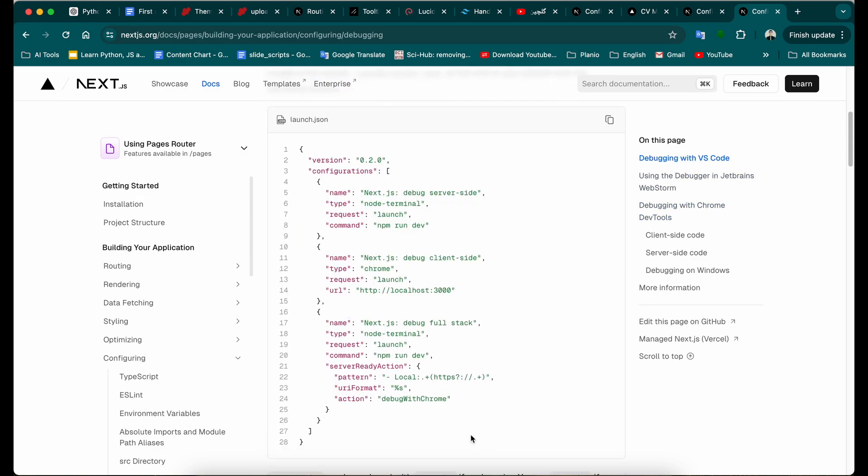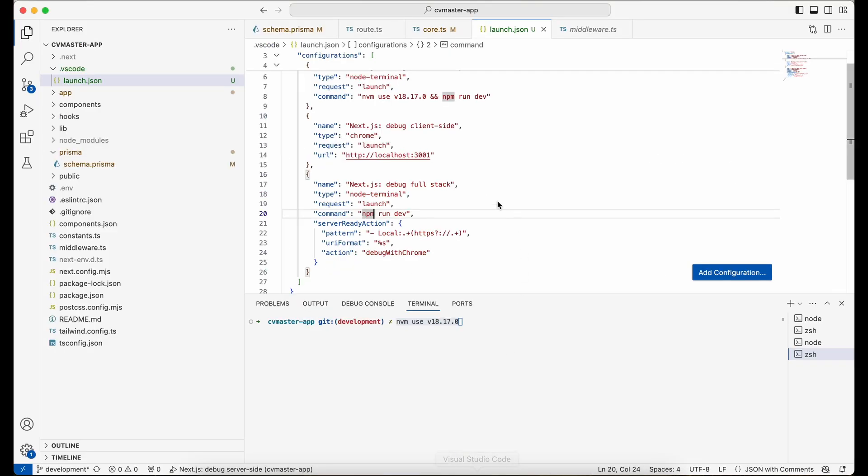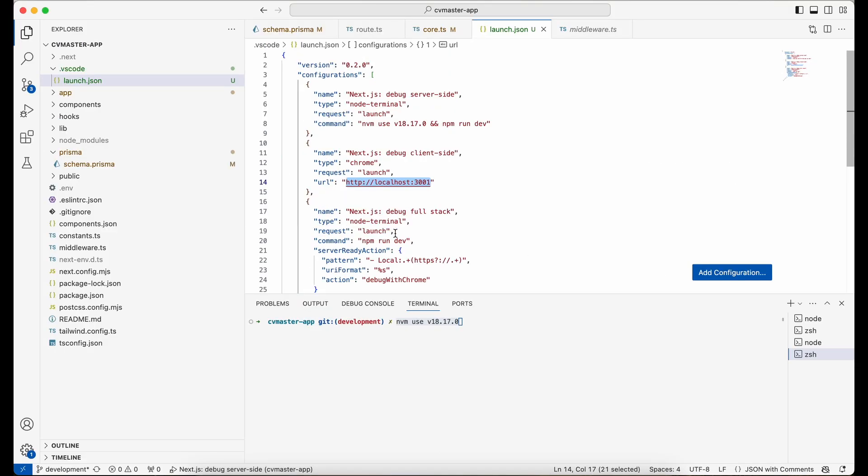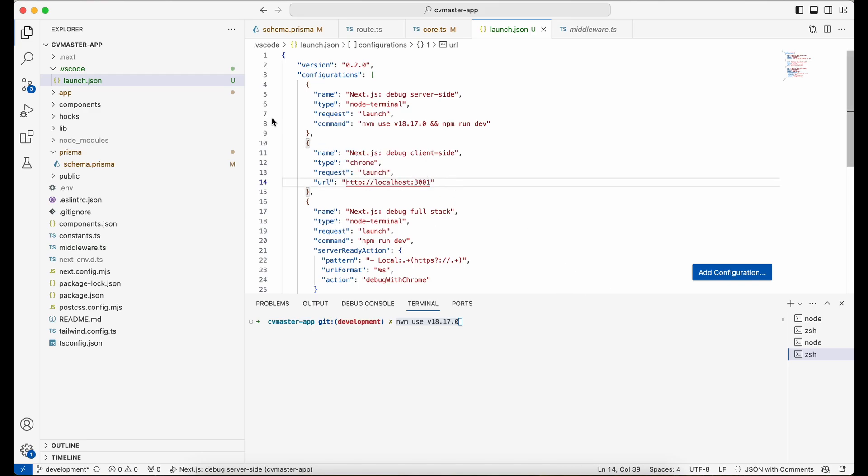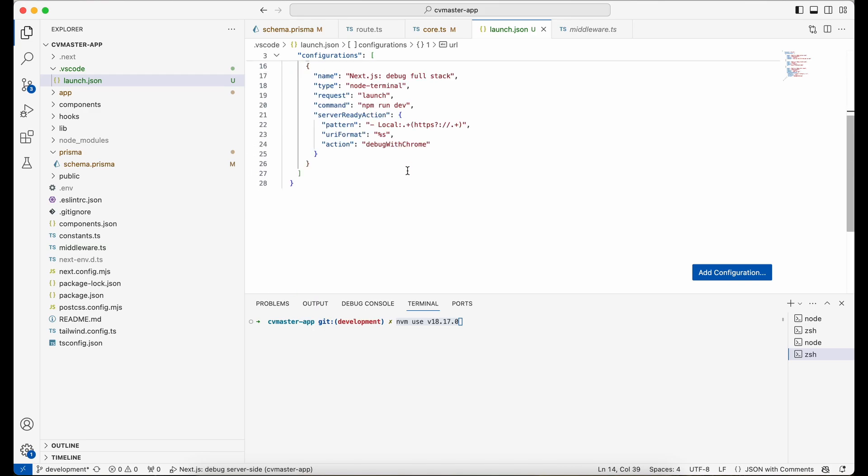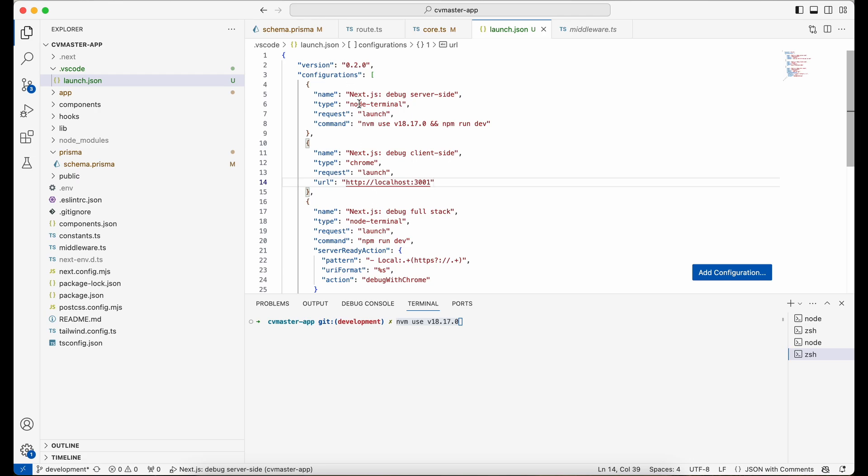One other thing is that make sure that here you put the right... well, it doesn't matter that much, but remember that this is the port you're going to use for your application. So let me just run this.